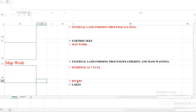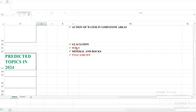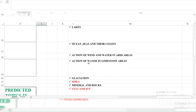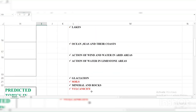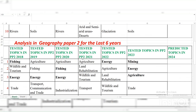This year we must have Rivers because based on the trend, Rivers is expected. I didn't say don't read Lakes — you need to read Lakes too because anything can happen — but emphasize more on Rivers as you also read Lakes. Then Oceans, Seas, and Coastal topics. Don't ignore Soils despite it appearing last year — read it very well. Volcanicity you don't need to over-emphasize. The major ones to emphasize on are those, and remember geography Paper Two is also coming.